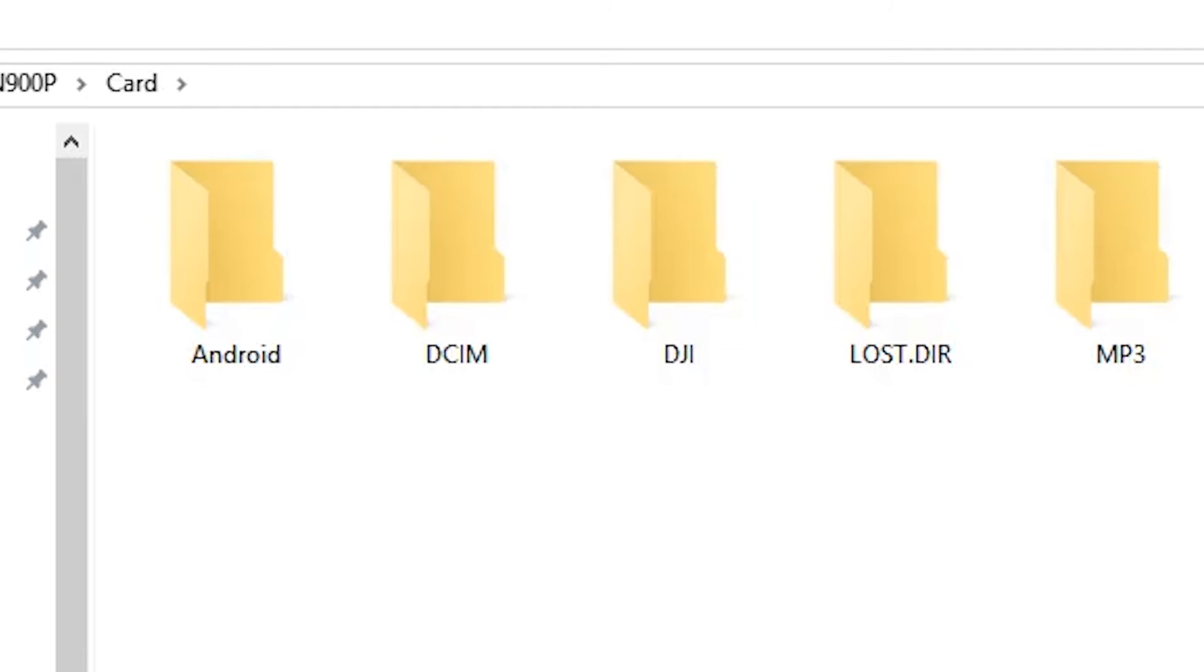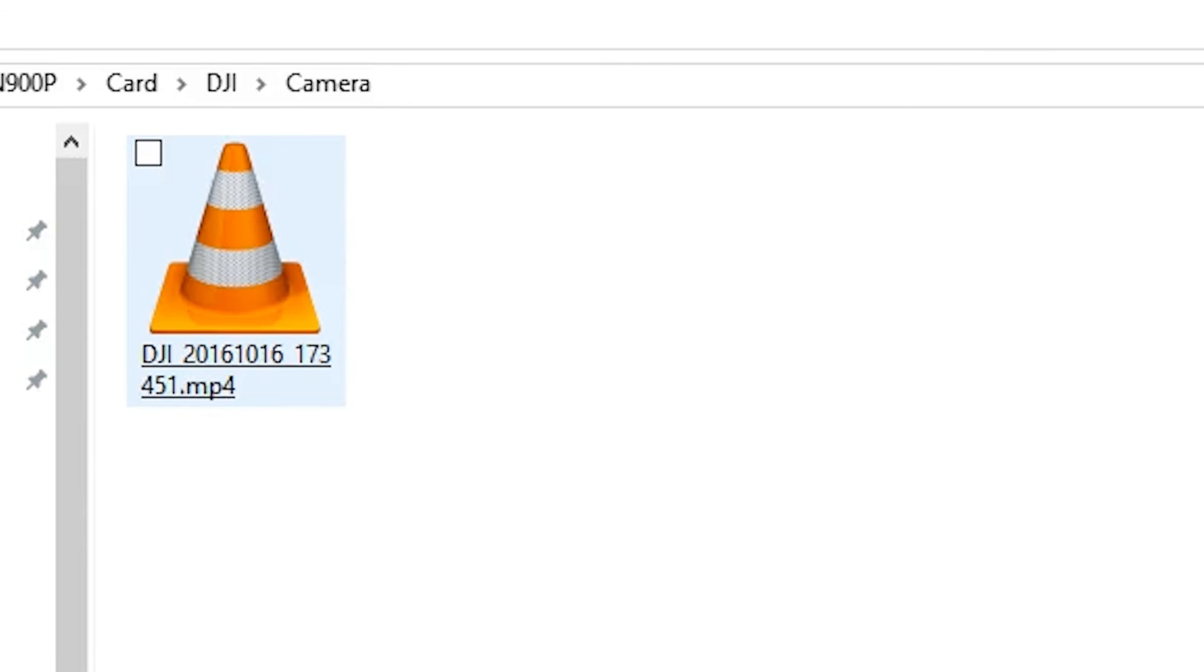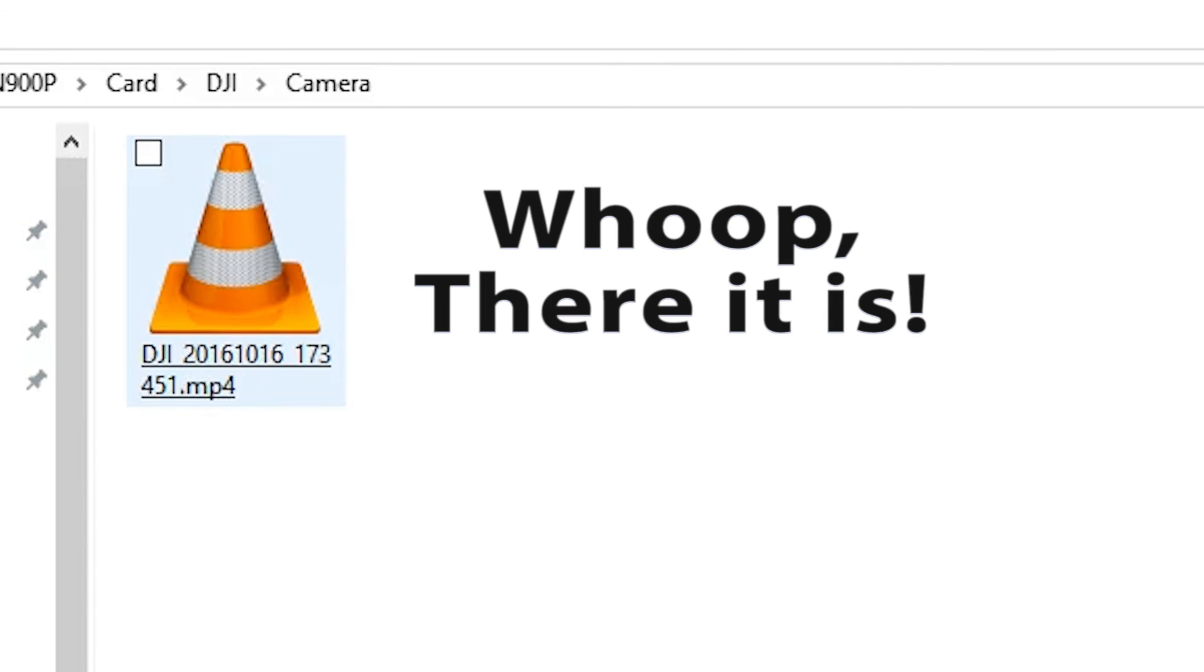Went into my made folder DJI, then camera, and there is the file. So success.